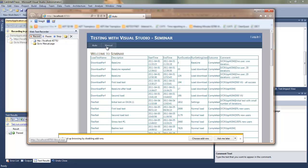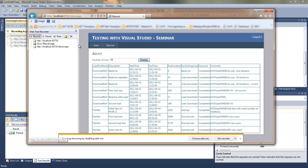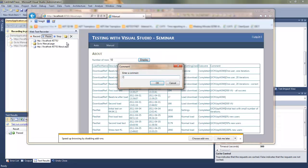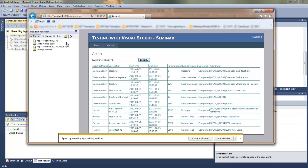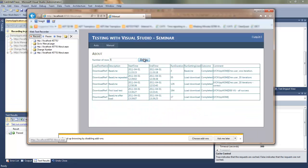I'm adding also comments just for the maintainability of the test. It's easier later on to work with the test when you have comments to distinguish sections or actions we did on the application.